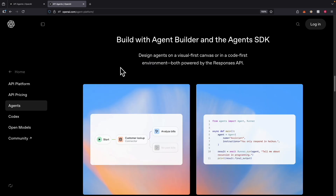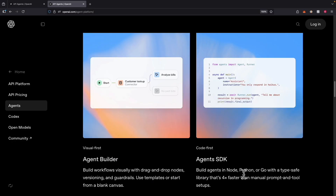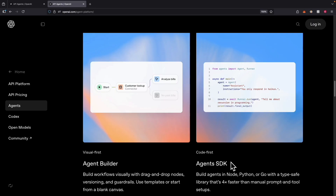What really separates the OpenAI Agent Kit from platforms like N8N or DeFi is that you not only can build the agent workflow with the canvas in a visual-first way, but you can also start with a code-first approach using their Agents SDK to build the code first. Then you can convert it back to canvas mode to see the agent workflow visually. The SDKs support Node, Python, and Go with type-safe libraries. You can visualize that with the agent builder — drag and drop different nodes and translate that back to code if you want.